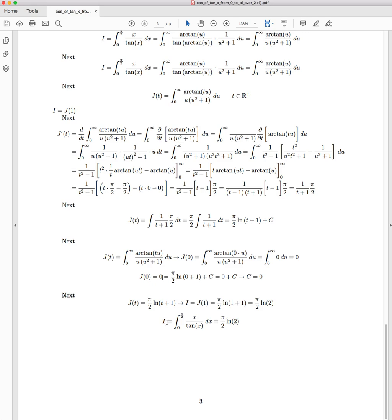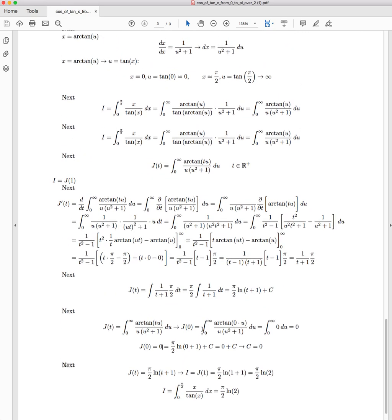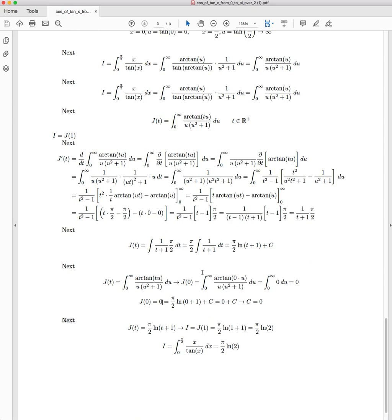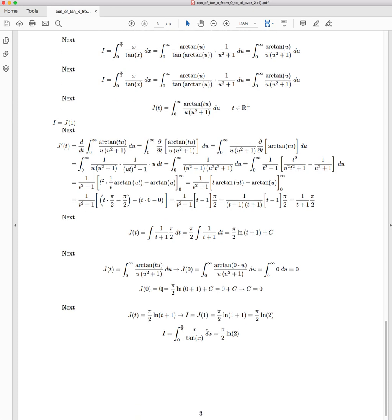So I, our original integral that we want to solve, is J(1) = π/2 · ln(1 + 1) = π/2 · ln(2). Therefore I, which is the integral from 0 to π/2 of x/tan(x) dx, is equal to π/2 · ln(2).